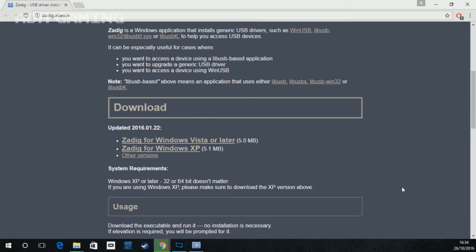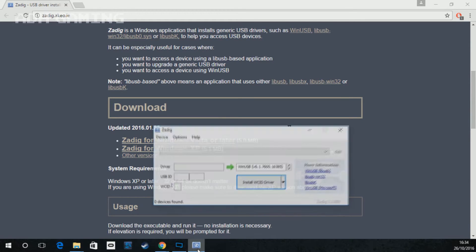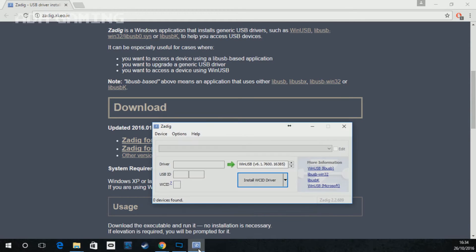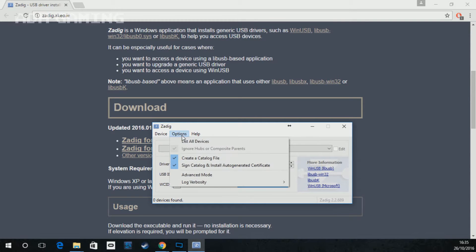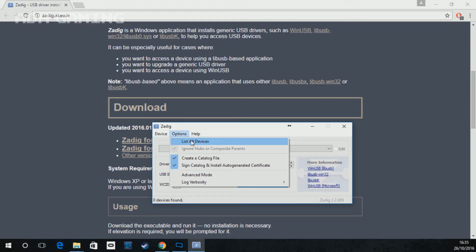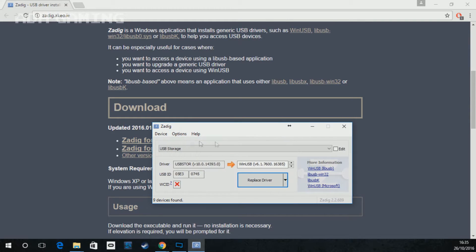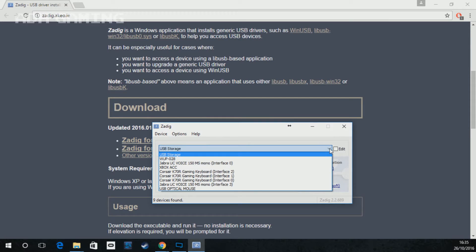Once the program's downloaded, open it up and you need to go to options, list all devices. Okay, now what you want to do is go to the drop down menu. You should hopefully find a device called WUP-028.